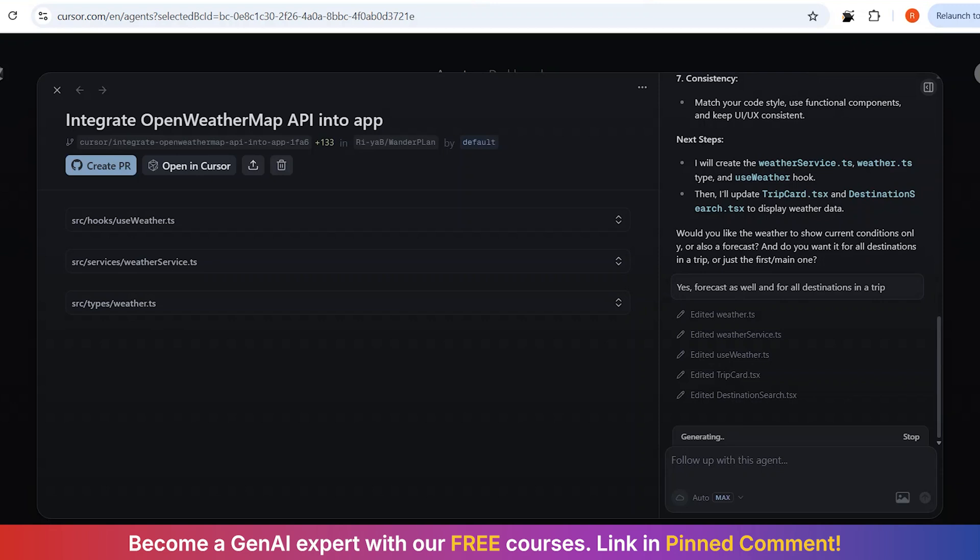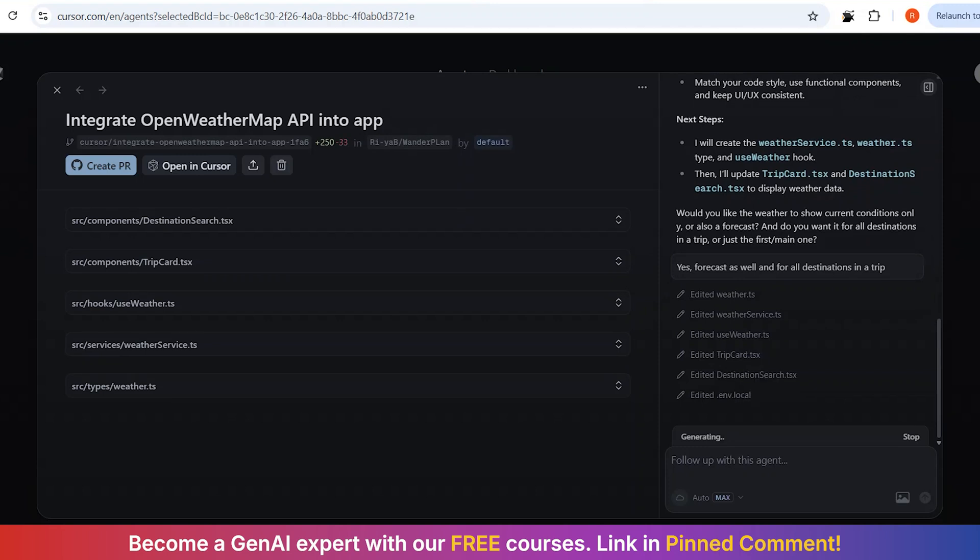And here is where the magic happens. My existing components are now enhanced with weather data. The trip card now shows current weather and forecast for the destination. The destination search results now include weather information to help users make better decisions.